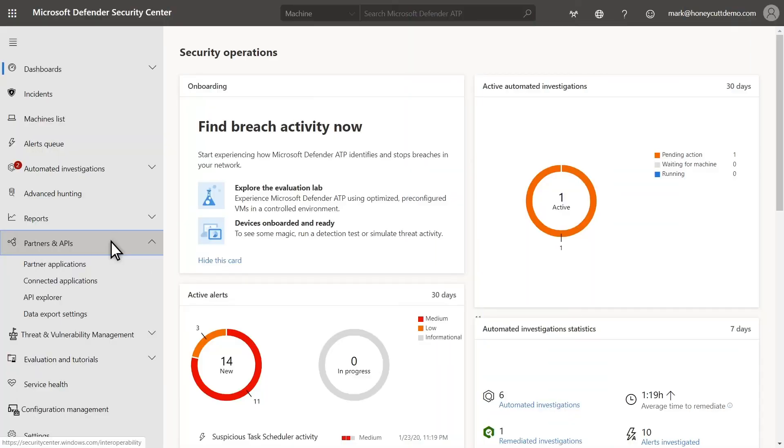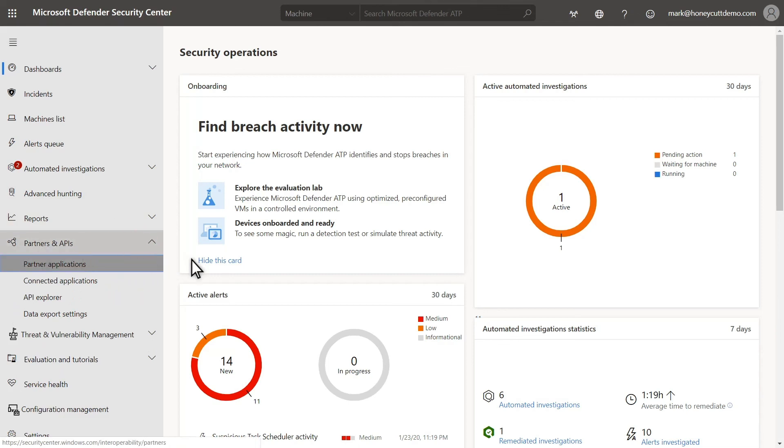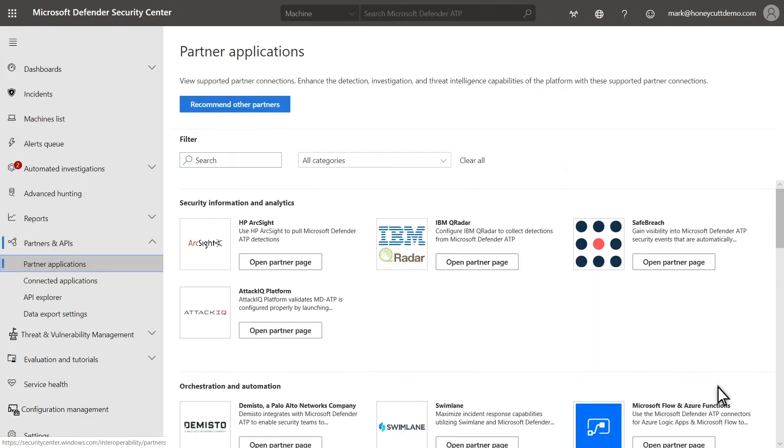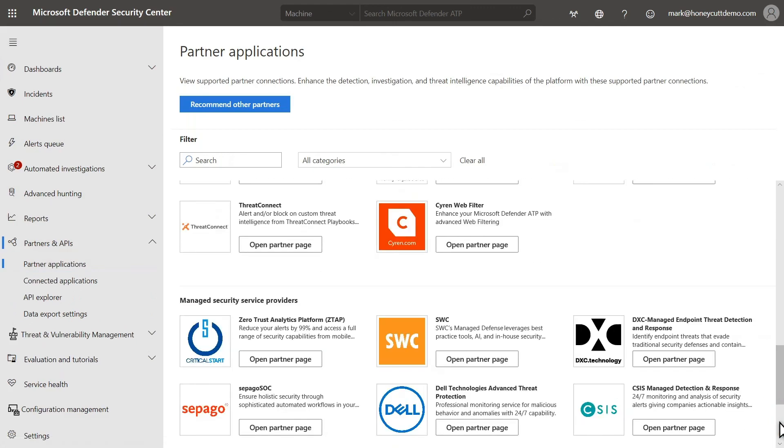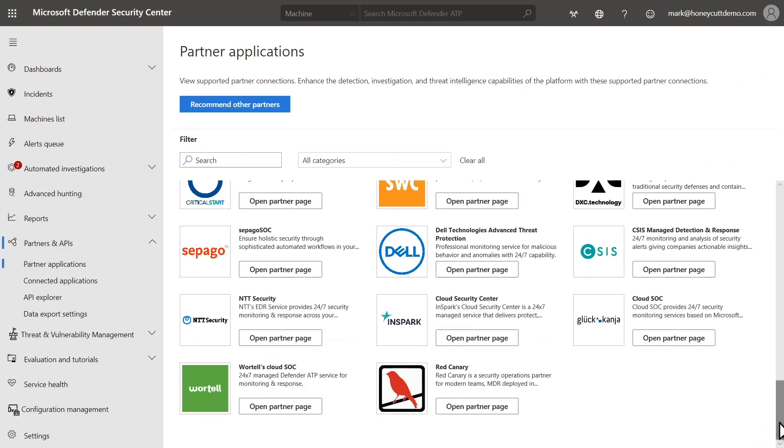The final method to add IOCs to Microsoft Defender for Endpoint is through Partner Applications. To see which partners are already onboarded, open Partner Applications. This page contains the list of available partners, with links to how to set them up.